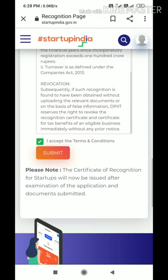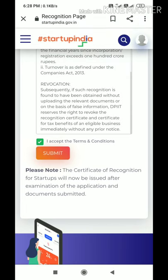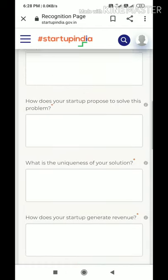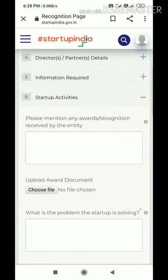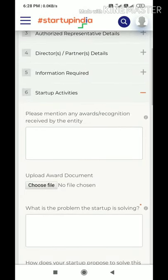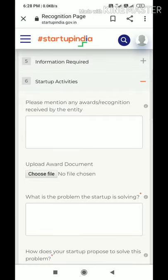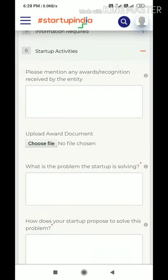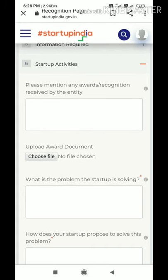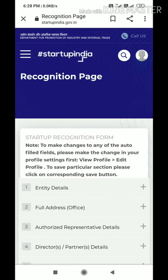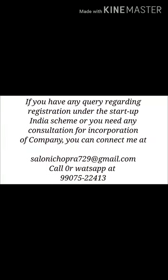Once you submit, the authority will analyze all your documents and the information you have provided. They will then grant you the recognition. Also note that the questions in the form have a 250-word limit, so you cannot explain everything in the form itself. Therefore, prepare a separate PDF file with complete details of your product, process, or service that you have incorporated in the startup, and attach it with the application.